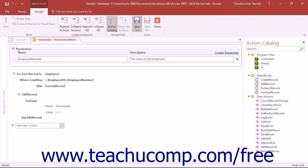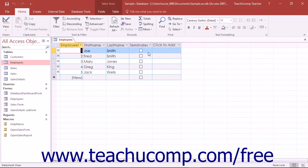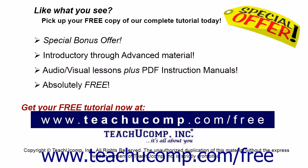To close the Named Data Macro after you have finished your editing changes, click the Close button in the Close button group on the Design tab of the Macro Tools contextual tab in the ribbon.